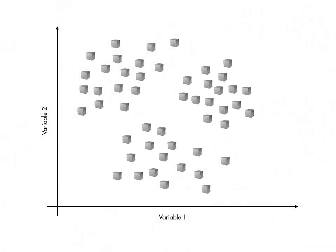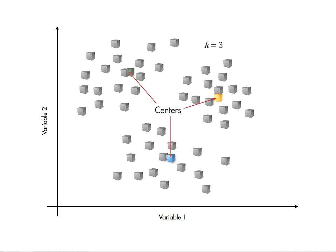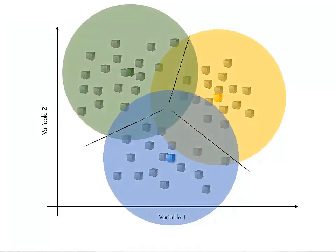K-means is a simple way of dividing observations into a given number of groups by determining the location of K-group centers, then assigning each observation to a group according to which center the observation is closest to.